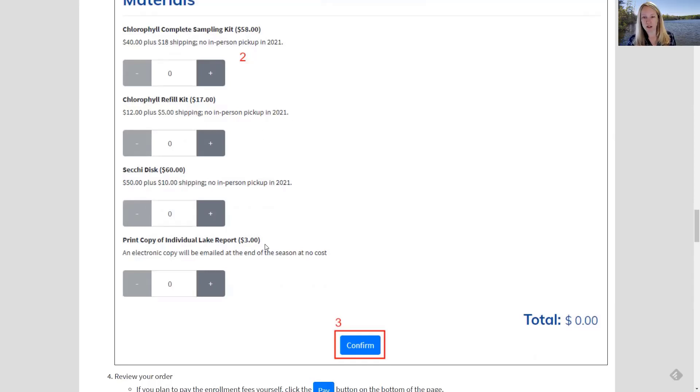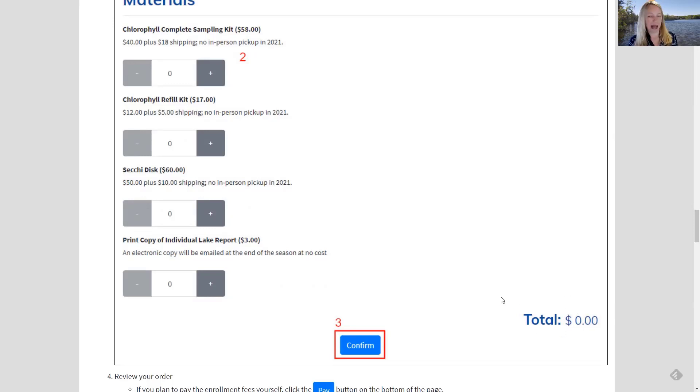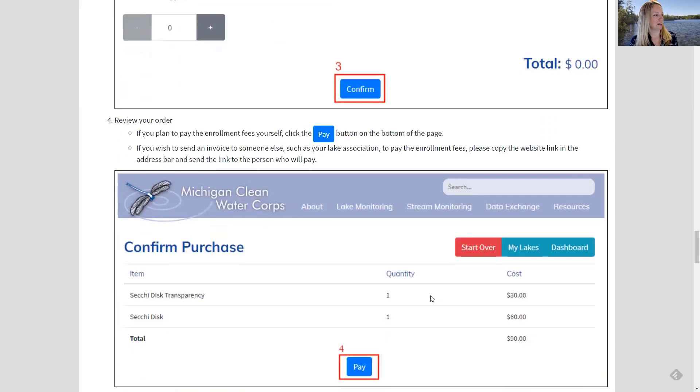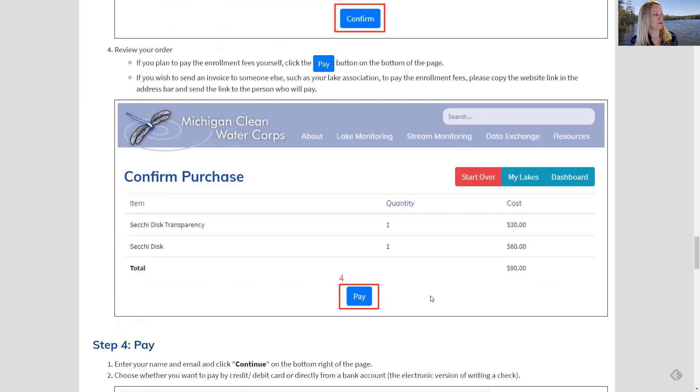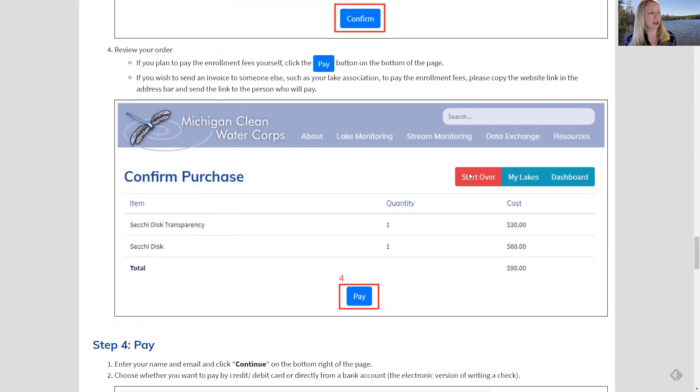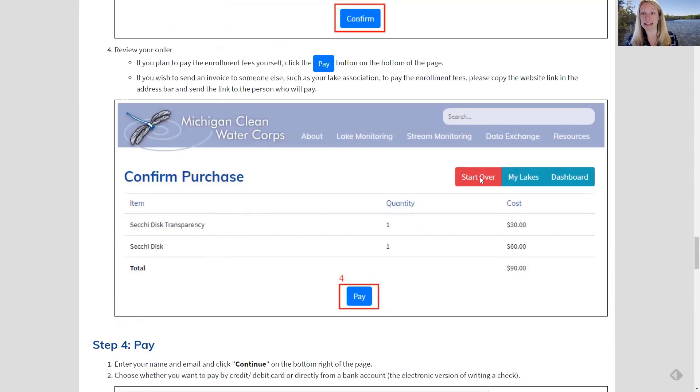So once you've made all your choices of parameters and material, you'll see the total start to add up here down at the bottom. You're happy with all your selections. Look them over, make sure they're right, then hit confirm. And when you hit confirm, you're going to see a window like this, confirm purchase. And it's going to have a summary of everything that you've ordered. Again, take a look, make sure it looks right. If it doesn't look right to you, just click this start over button, the red start over button. It'll take you back to the previous screen. You can make corrections and get it exactly the way you want. So it makes sense to you. When you're happy with it, you can hit pay.